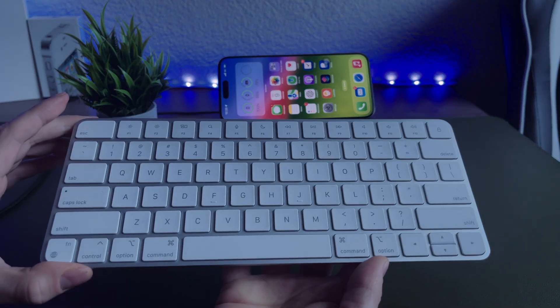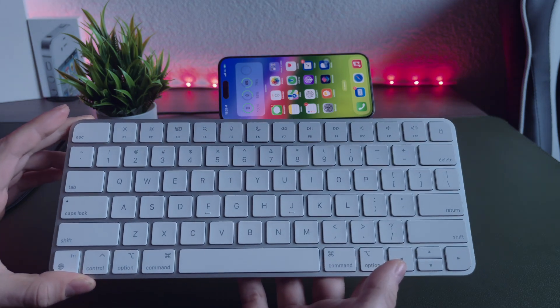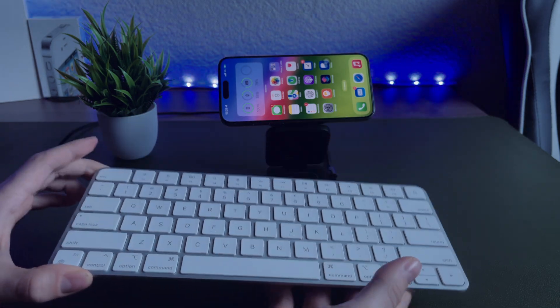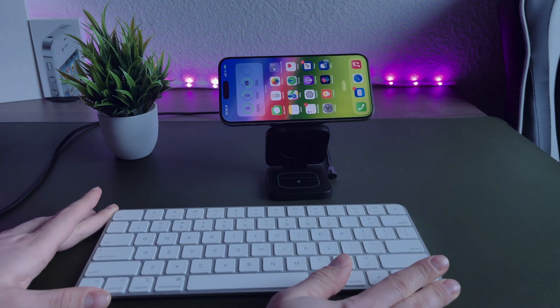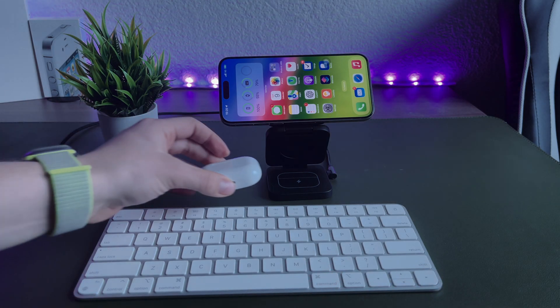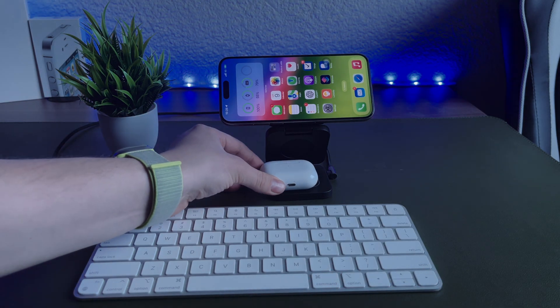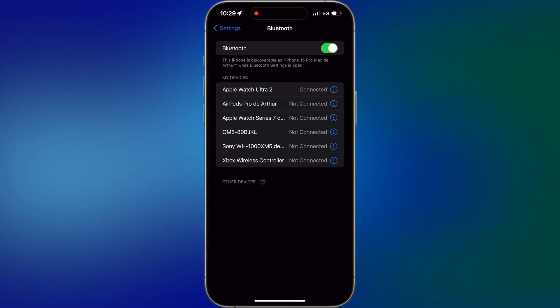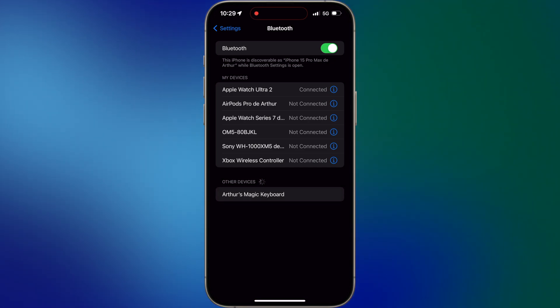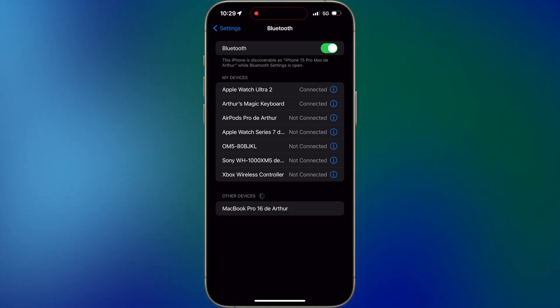To build a proper computer, we're gonna need a proper wireless keyboard. I already have my Magic Keyboard, so I'm gonna use it with my iPhone. The pairing process is really easy. Go to your Bluetooth devices, put your wireless keyboard in pairing mode and simply connect your device.